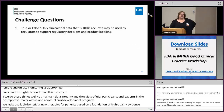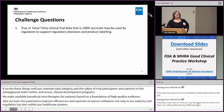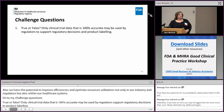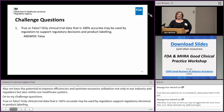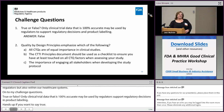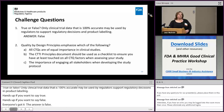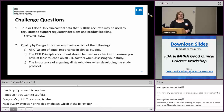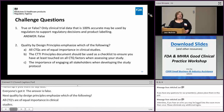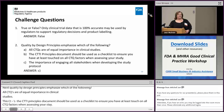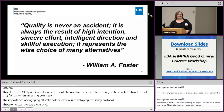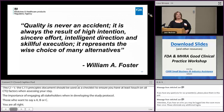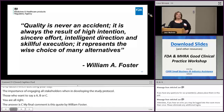Challenge questions: True or false — only clinical trial data that is 100% accurate may be used by regulators to support regulatory decisions and product labeling. The answer is false. Next: Quality by design principles emphasize which of the following: A) all CTQs are of equal importance; B) the CTTI principles document should be used as a checklist; or C) the importance of engaging all stakeholders when developing the study protocol. The answer is C. My final parting comment is this quote: 'Quality is never an accident. It's always the result of high intention, sincere efforts, intelligent direction, and skillful execution. It represents the wise choice of many alternatives.'